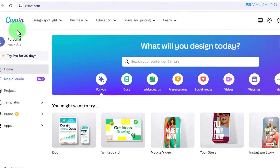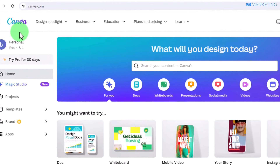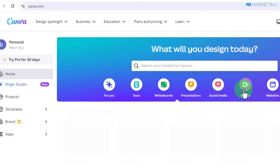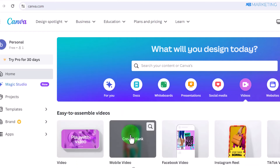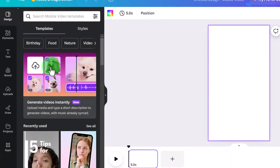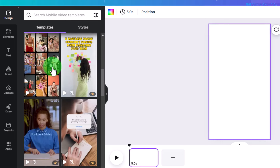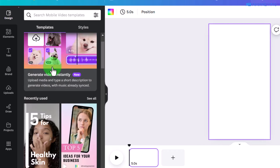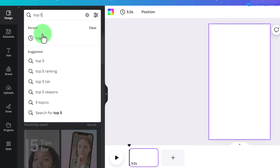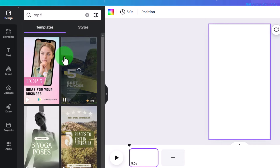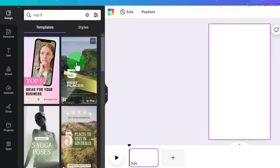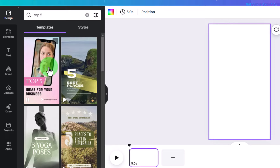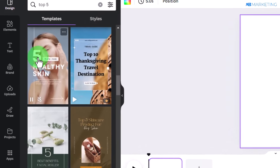The next step is to come over to Canva.com — I'm going to show you how to create videos in less than five minutes. Once you're on the platform, create a free account. Then go to the videos section and click on 'Mobile Video' since we are targeting short-form content. On the left-hand side of the page you'll see a lot of templates Canva has made available. Come over to the search section and type in 'top five' — this will show you plug-and-play templates to create content in a few minutes.